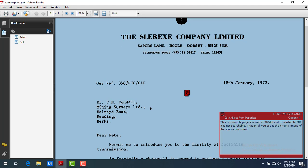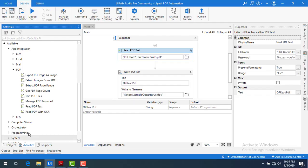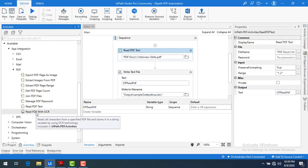For example, if you see images in a scanned PDF, you can't copy that text. Whereas in a generated PDF, you can copy the text by using the Read PDF activity and paste it somewhere. Now, to read data that is in image format, we use Read PDF with OCR.